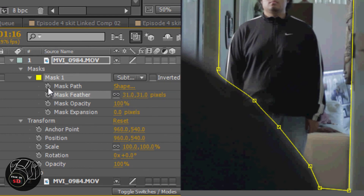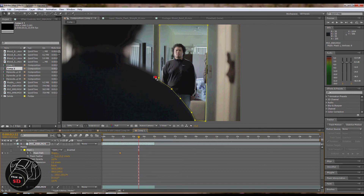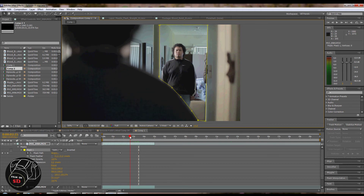Keyframe the mask path position. A cool thing about After Effects is that if you jump forward 20 frames and move your mask, it's pretty smart and knows what you're trying to mask out. You can also use tracking for this, which we'll get into in the future — but it works pretty well.